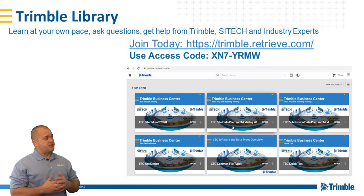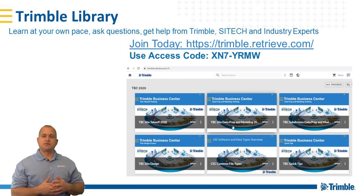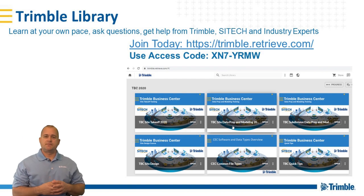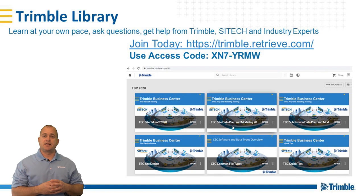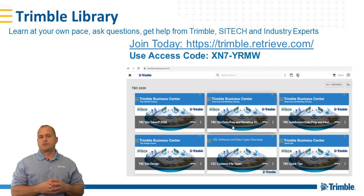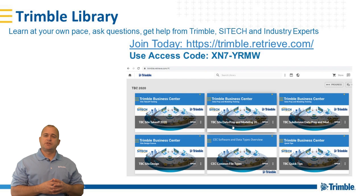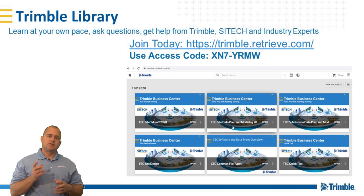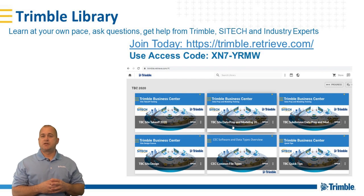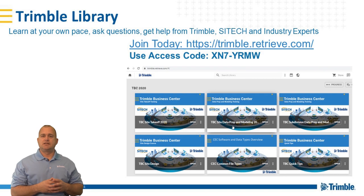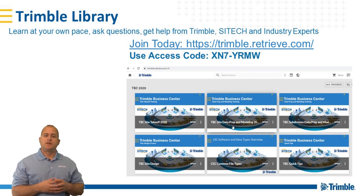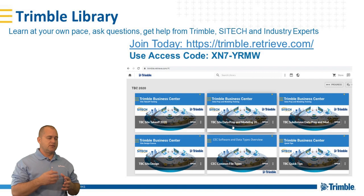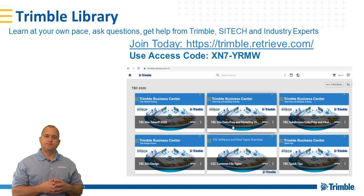To get started, like I said, go to Trimble.Retrieve.com. Use the access code to sign up. If you're already a Trimble Library user, just go into your account, click on the shopping cart at the above, and go to the Become an Expert bundle and grab that and it'll be placed into your current Trimble Library account. And with that, good luck and we'll hope to see you soon.